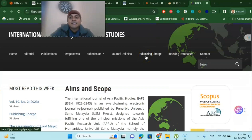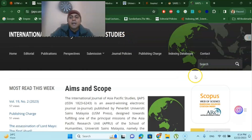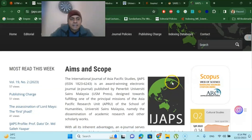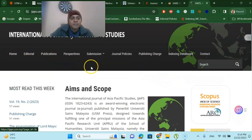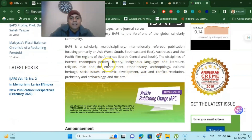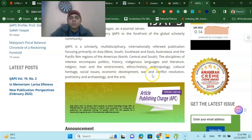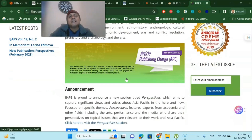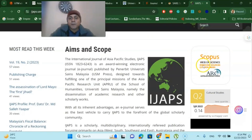Finally, another journal from University Science Malaysia is the International Journal of Asia Pacific Studies. This is also a multidisciplinary journal, indexed in Scopus and Web of Science. The scope of the journal encompasses politics, history, indigenous languages, literature, environment, ethno-history, anthropology, cultural heritage, social issues, economic development, war and conflict, and many more. So you can easily submit in this university-based journal from Malaysia, which is also Scopus indexed. You can even search my name and find my publication in this journal.